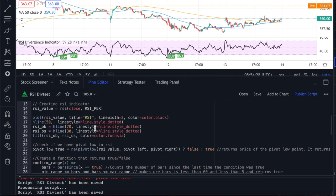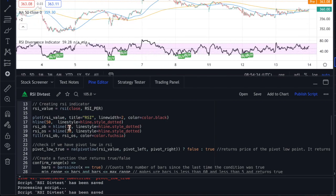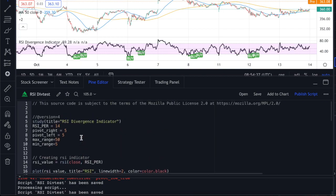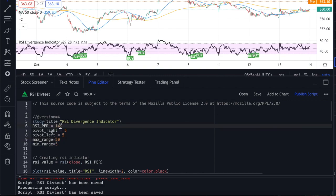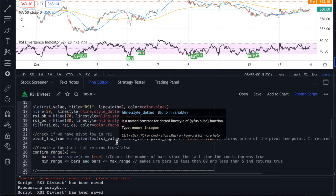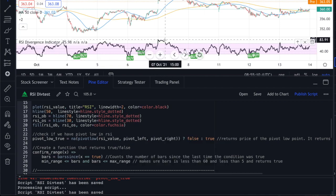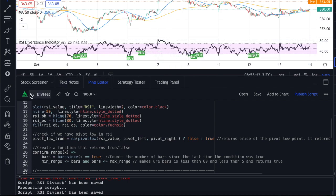That's pretty much it for the coding. Going step by step and understanding what every single line does gives you a really solid understanding. You can change the range — I've used 5 days as pivot right and 50 days as the maximum range — and you can change the RSI period from 14 to whatever you like. Now here's the first challenge: instead of doing just the buy signal, try coding the sell side as well. The codes are very similar with only minor changes.